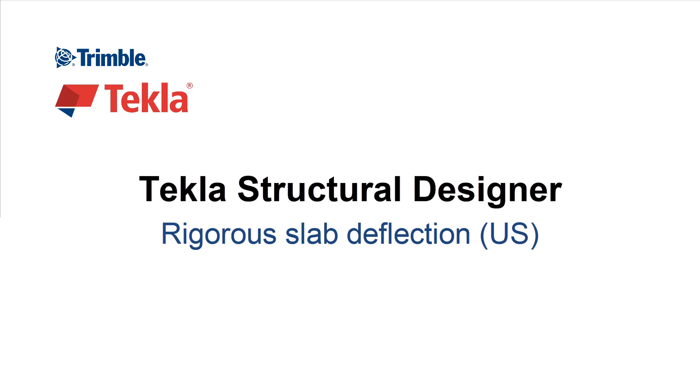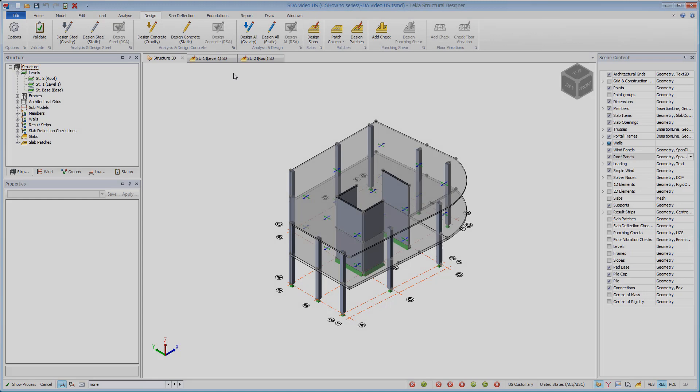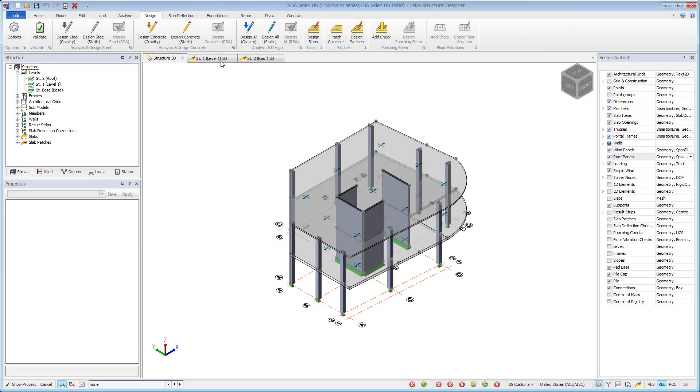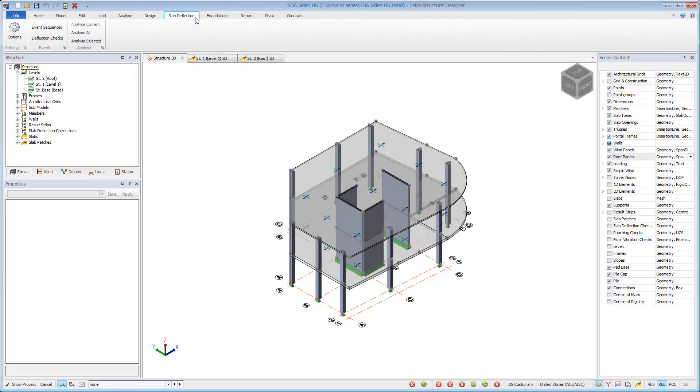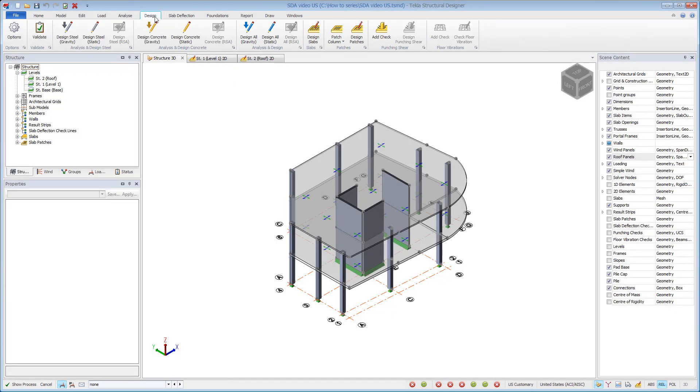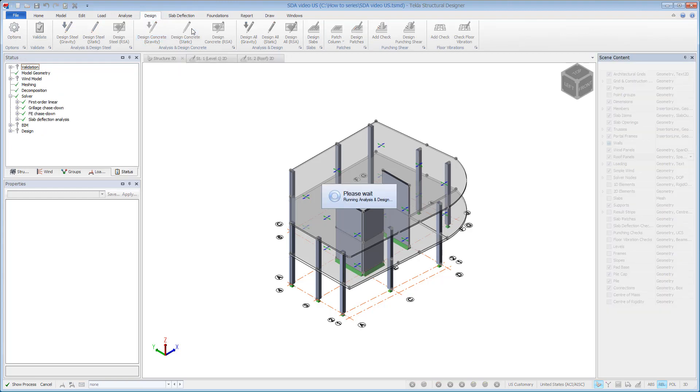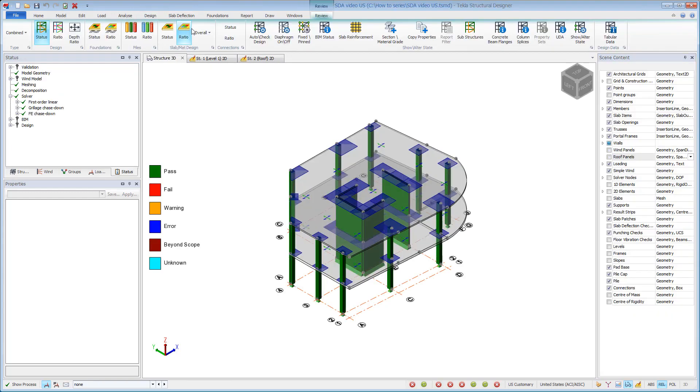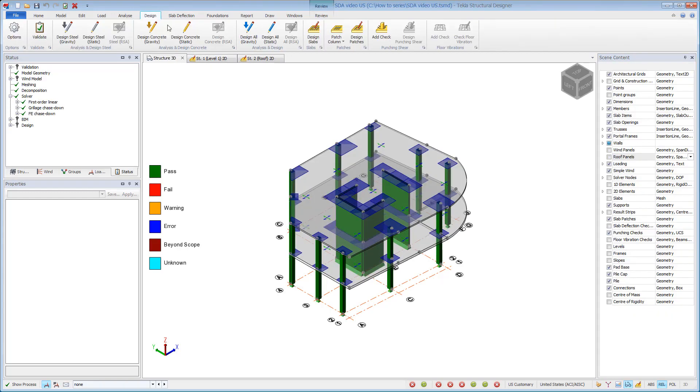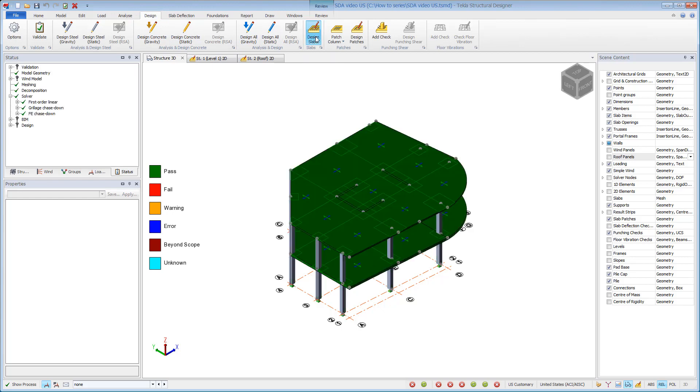This video will highlight the new slab deflections feature within Tekla Structural Designer 2018. A rigorous slab deflection estimate requires an initial design of the slab panel and patches so that the slab properties and reinforcement areas are known. Refer to a slab design video for more information.